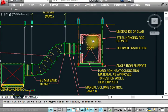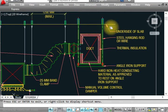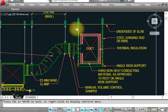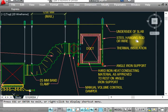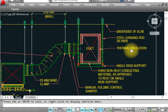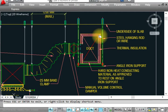This shows the underside of the slab. We have an anchor bolted here at the slab, hanging down with a steel hanging rod. This is the thermal insulation around the duct.